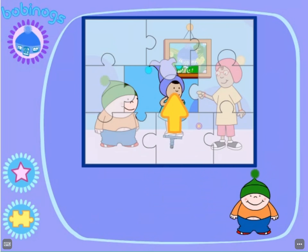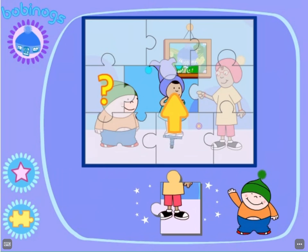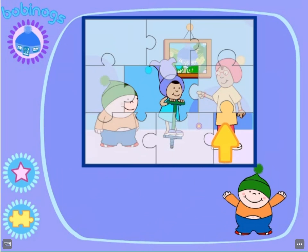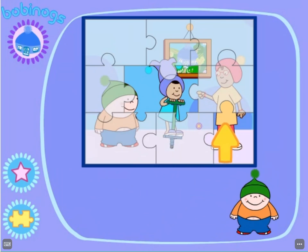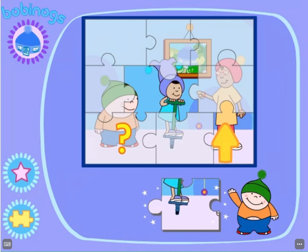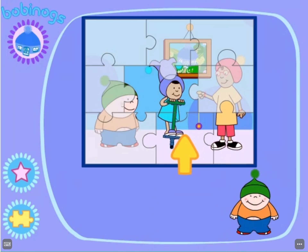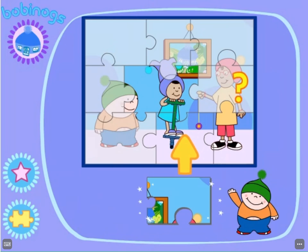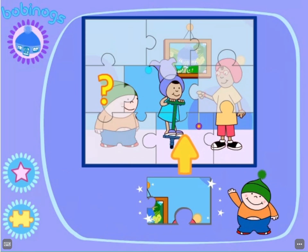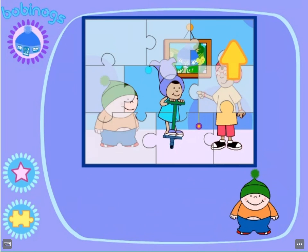Bobbintastic! Can you see where this piece fits? Well done! Now, where does this piece fit? Bobbintastic! Can you see where this piece fits? Well done!